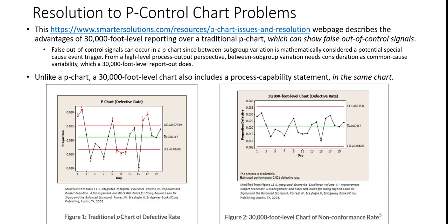Now this particular web page describes the advantages of 30,000 foot level reporting over a traditional p-chart, which can show false out of control signals. Now why is this? Well basically, false out of control signals can occur in the p-chart since between subgroup variation is mathematically considered a special cause event trigger. From a high level process output perspective, between subgroup variation needs consideration as common cause variability, which a 30,000 foot level report out does.